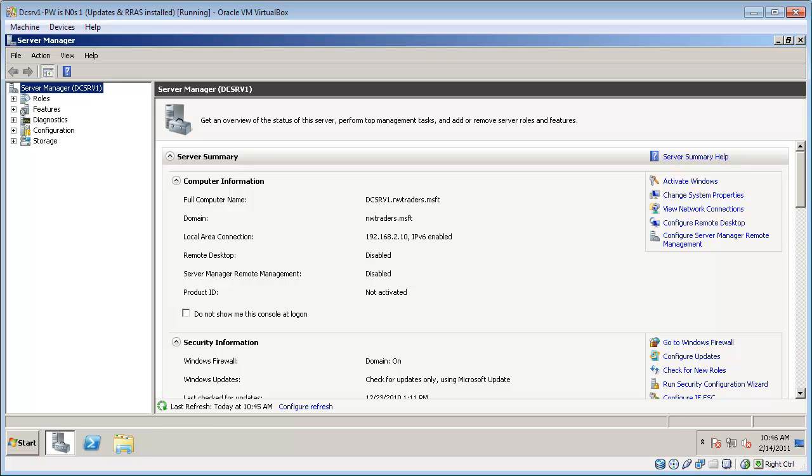We will then configure a wireless access point to authenticate to this RADIUS server and finally we'll configure a Windows 7 computer to connect to the wireless access point and authenticate using WPA Enterprise.